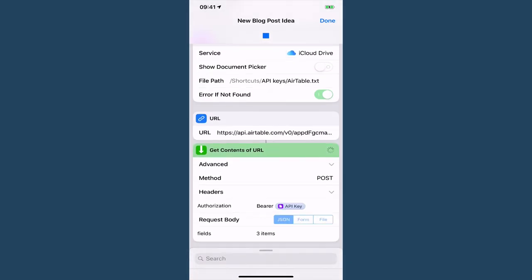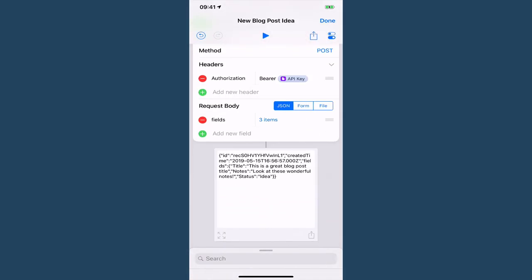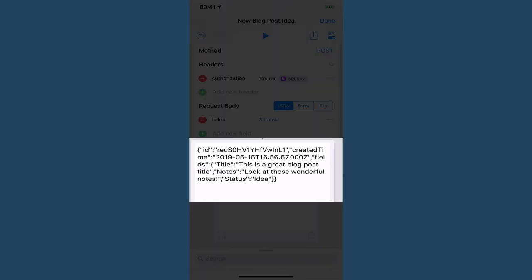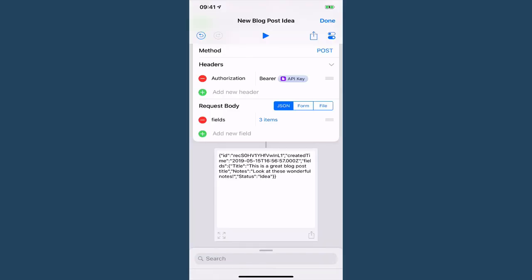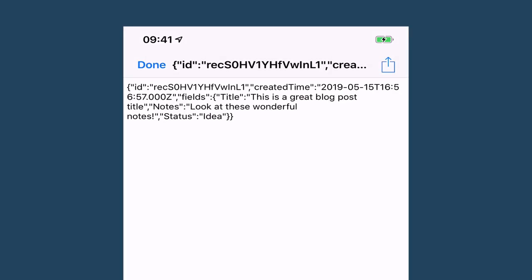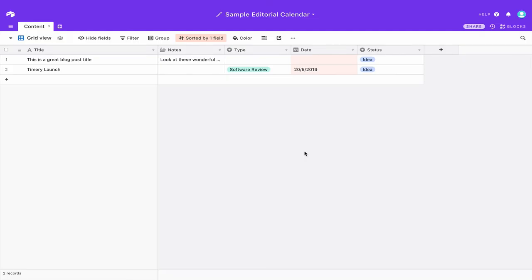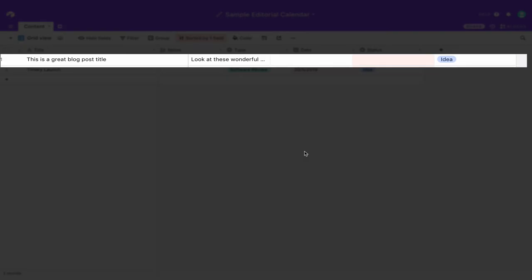So we do this and then get contents of the URL and as you can see I've got some information down here, let's just zoom in and look at that. So what this has done is it's returned an ID and a created time which is funnily enough the time now and then it's returned the information that I sent to it.